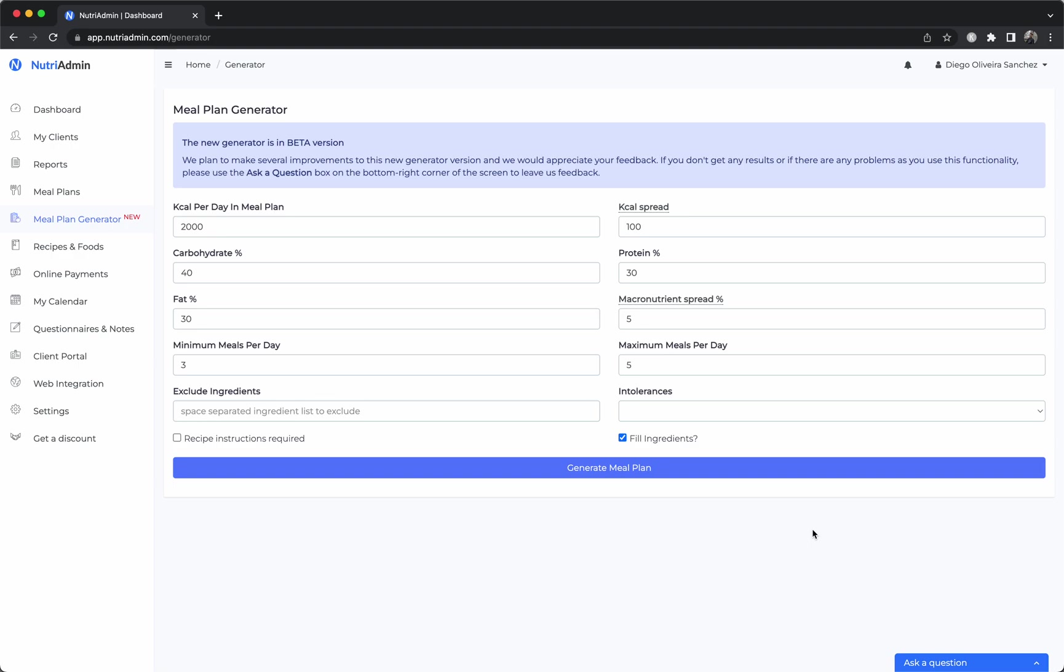This is Diego from NutriAdmin and in this video I'm going to show you our meal planning software and all the options that are available so that you can create professional meal plans for your clients as efficiently and quickly as possible.